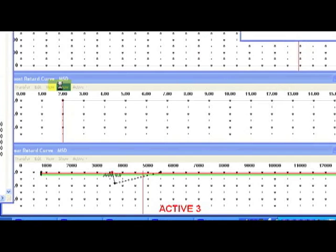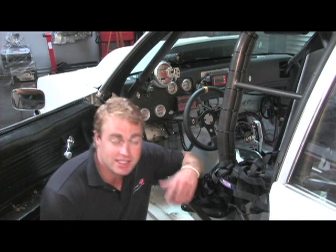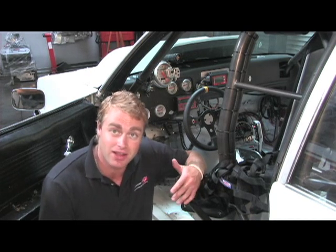You can record a total of 20 seconds — 18 seconds of the run, as well as 2 seconds prior to the launch. Let's take a look at how to download and then review a pass.